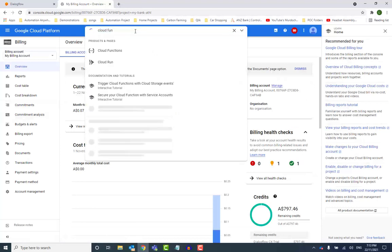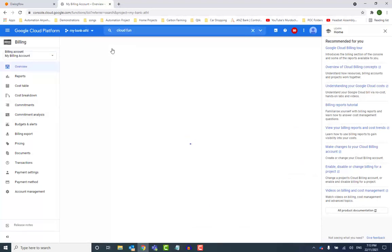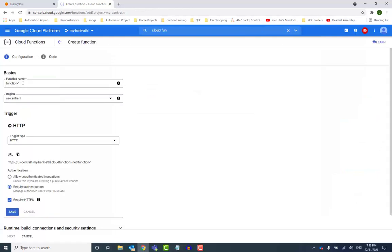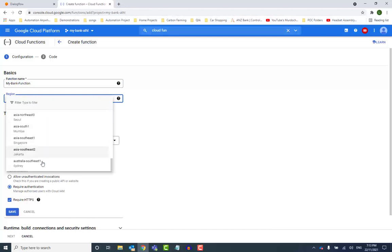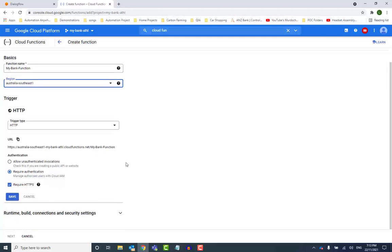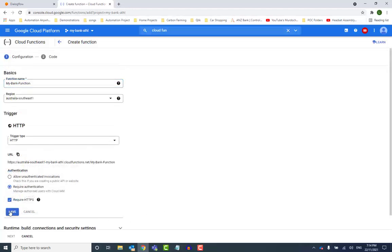Next, search for Cloud Functions, and when the service appears, choose to create your first function. Give your function a name and select the region where you'd like it to execute. Leave the authentication as required. Because your chatbot and your function are within the same project, they will have no problem talking to each other.